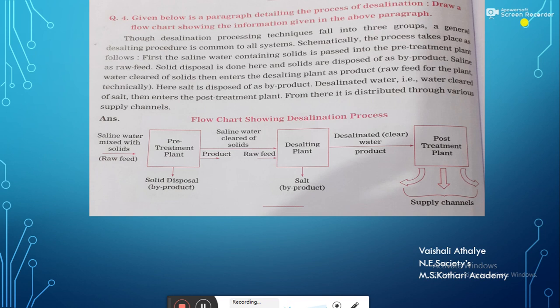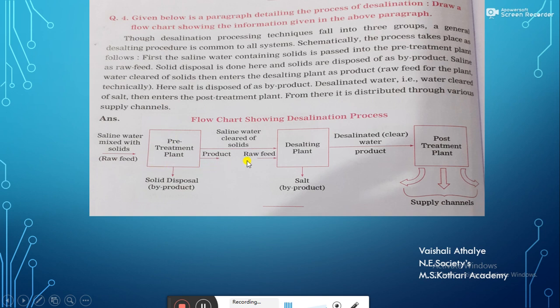Now in this slide, let us try to understand what a flow chart is. A flow chart is useful to show a sequence of any movement or action, sequence of a process, or step-by-step narration of a process or a recipe. You can pause the video and read the paragraph thoroughly. In this paragraph, we come to know about the process of desalination, and we have tried to convert this process into the form of a flow chart.